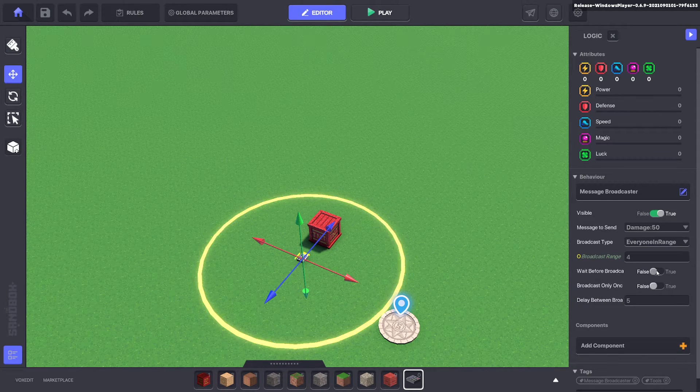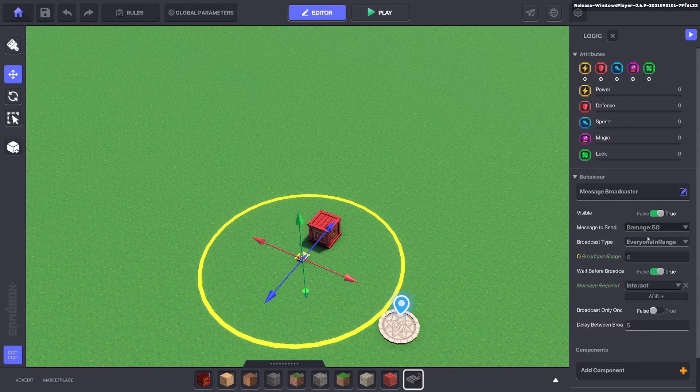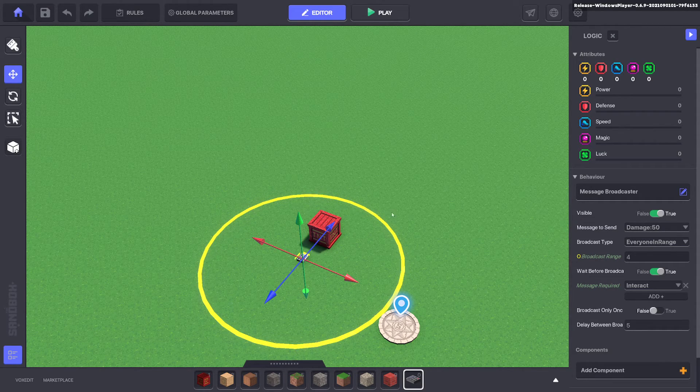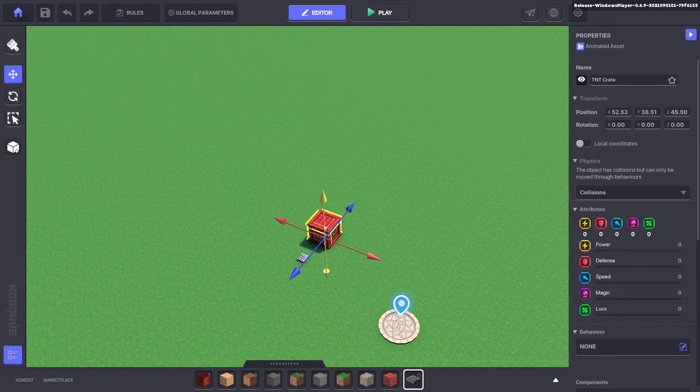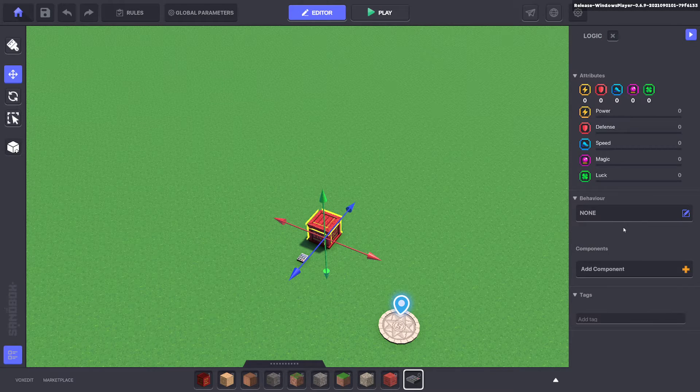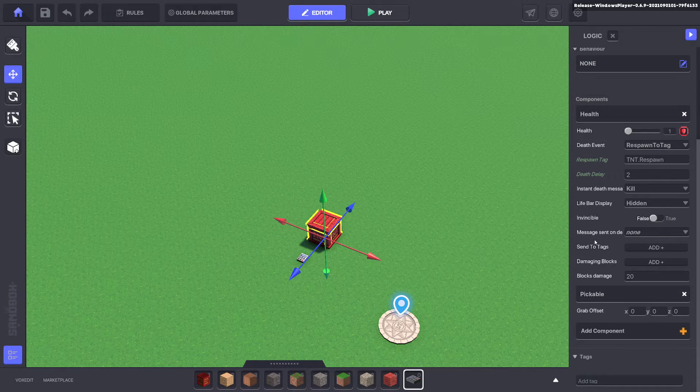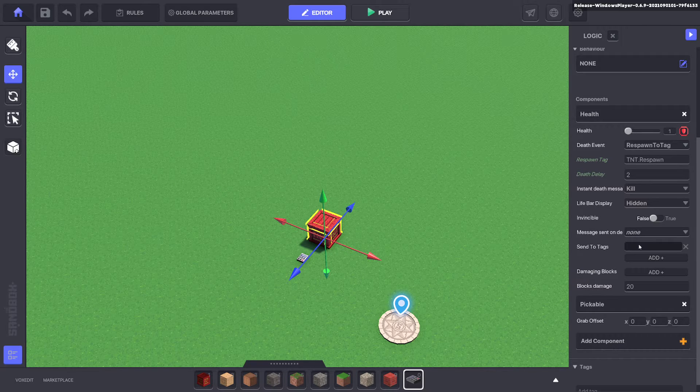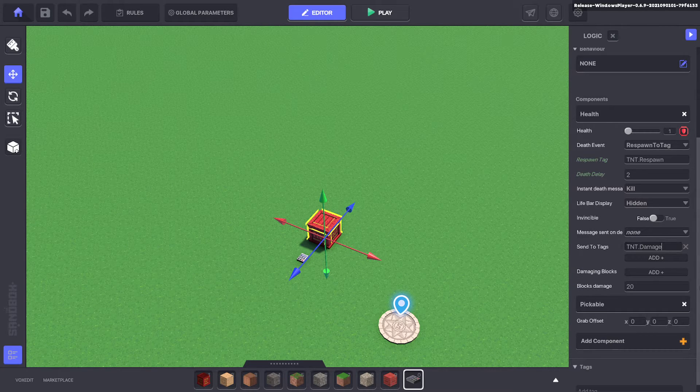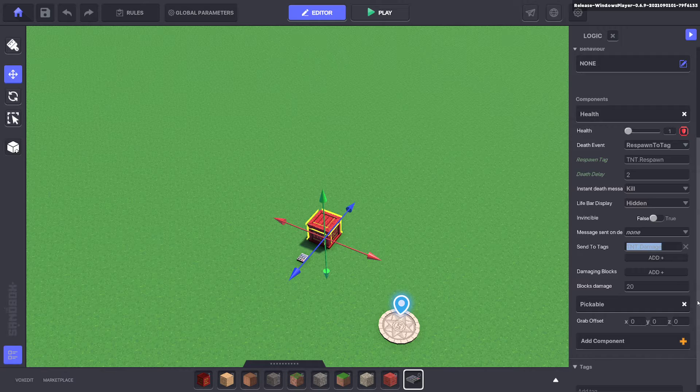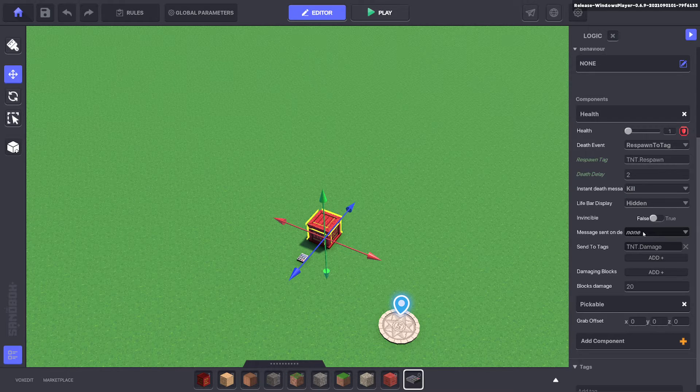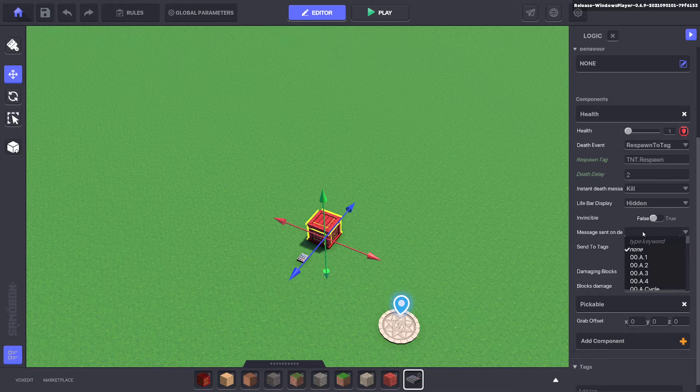Now we're going to wait for a message before it sends the message to damage everything in the circle around it. So we can do that by killing the TNT box and sending the message. So we can do TNT dot damage and that will be the message that gets sent when the main TNT dies. It will send a message TNT dot damage to a tag.